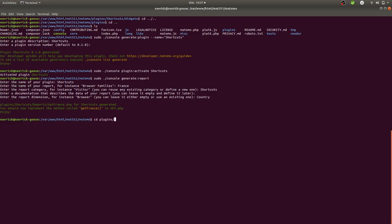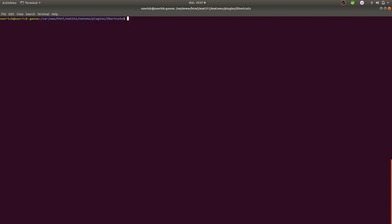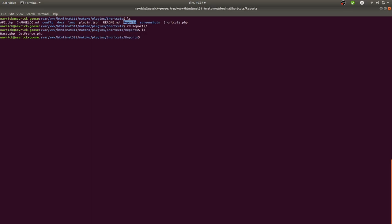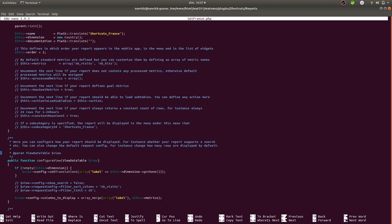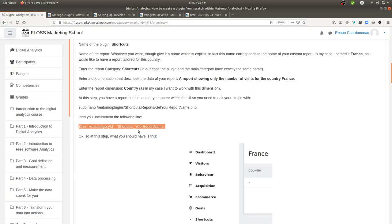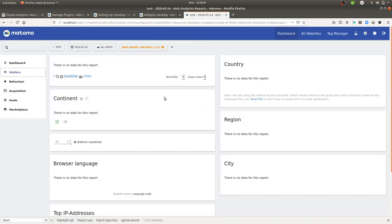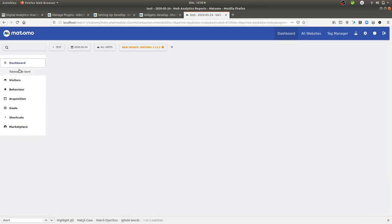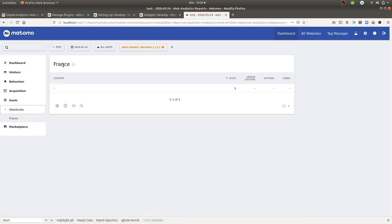I navigate into my plugin: 'cd plugins/shortcuts'. The plugin and report files were all auto-generated. Inside the 'Reports' folder I find the main file I need to modify: 'get_France.php'. I open it with nano and scroll down — Matomo has prepared everything; I just need to uncomment one line to make the report appear in the UI.